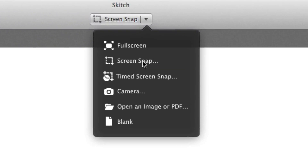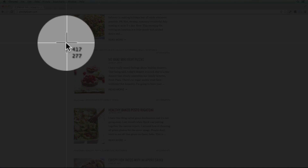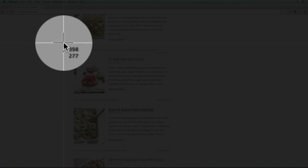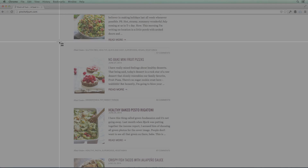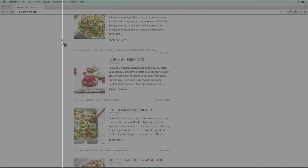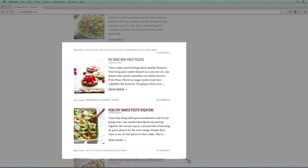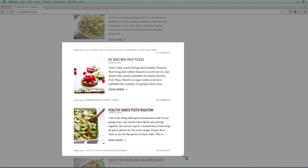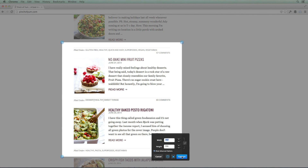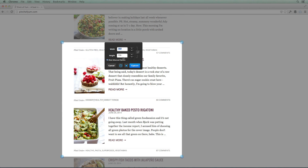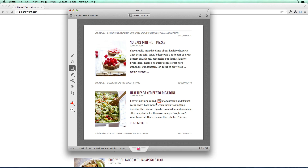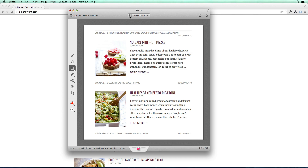I'm going to take a Screen Snap. It gives me these nice little crosshairs. What I can do is drag from one point to another point and that will give me a screenshot. I'm going to grab the top left corner and keep holding down on my mouse, go to the bottom right corner, and when I let go it'll take a screenshot. It gives me the width and height — that all looks good — so I'm just going to say capture.